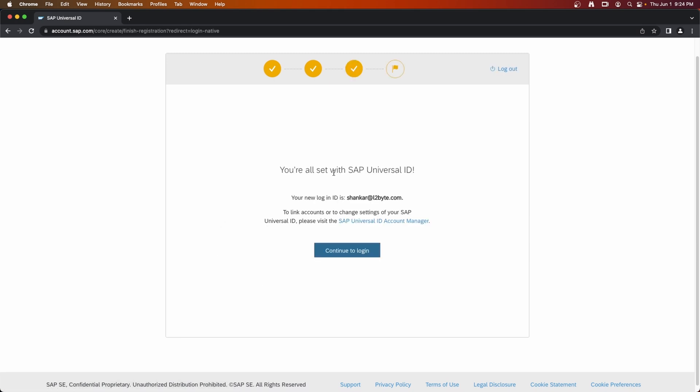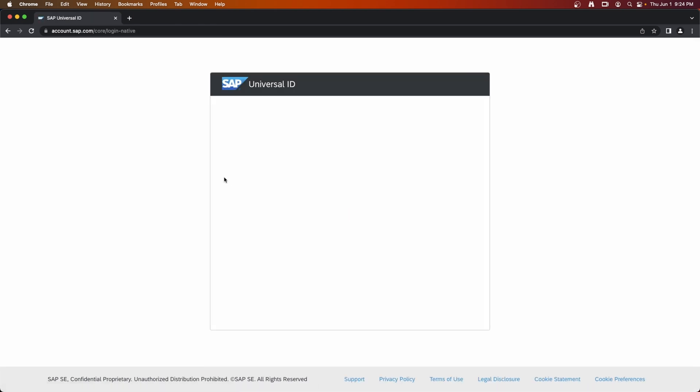So you are all set with SAP Universal ID, your new login ID. That's the confirmation that this email ID is your new login ID. Now continue to login.